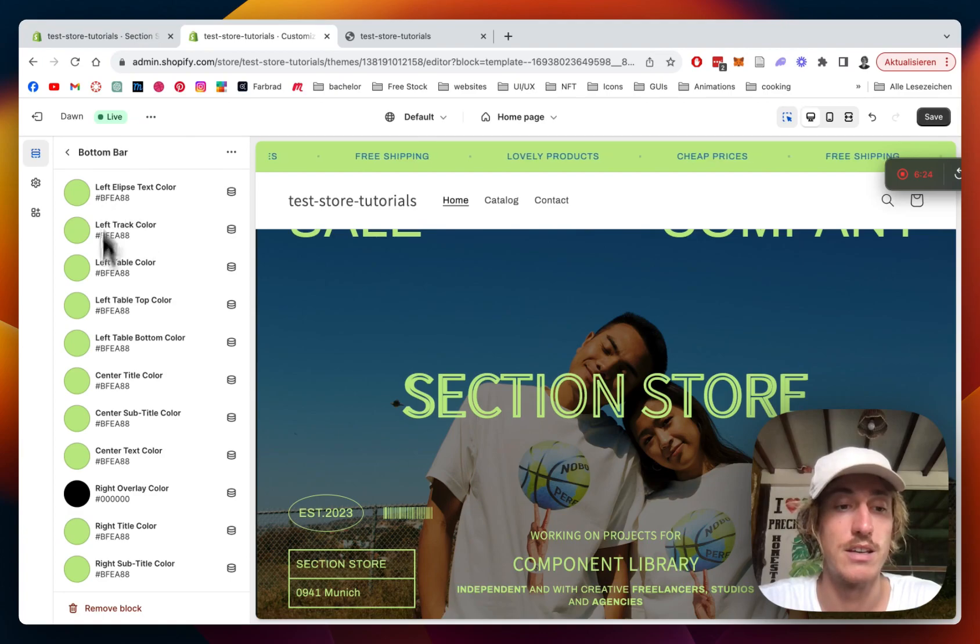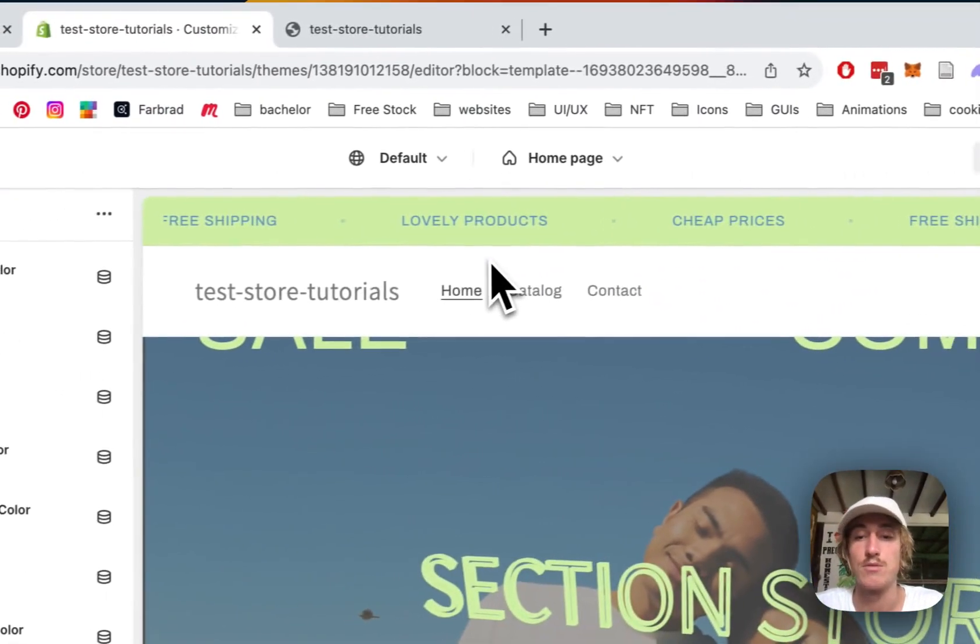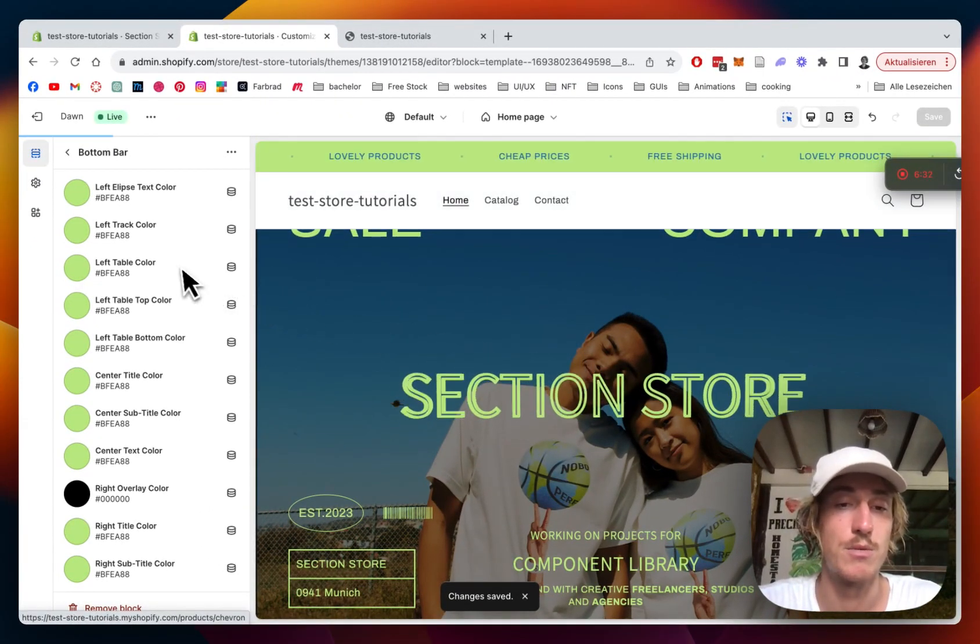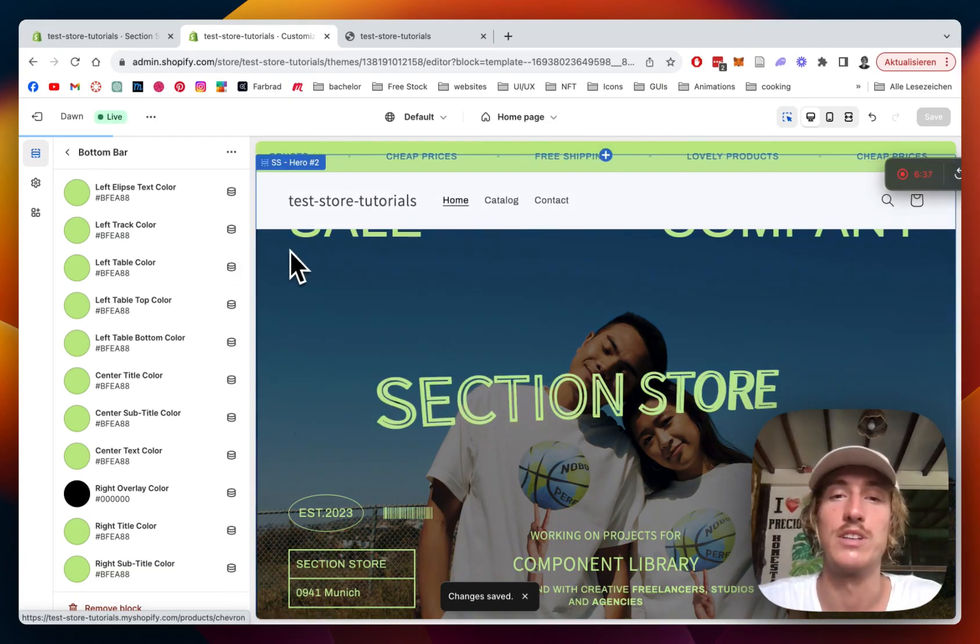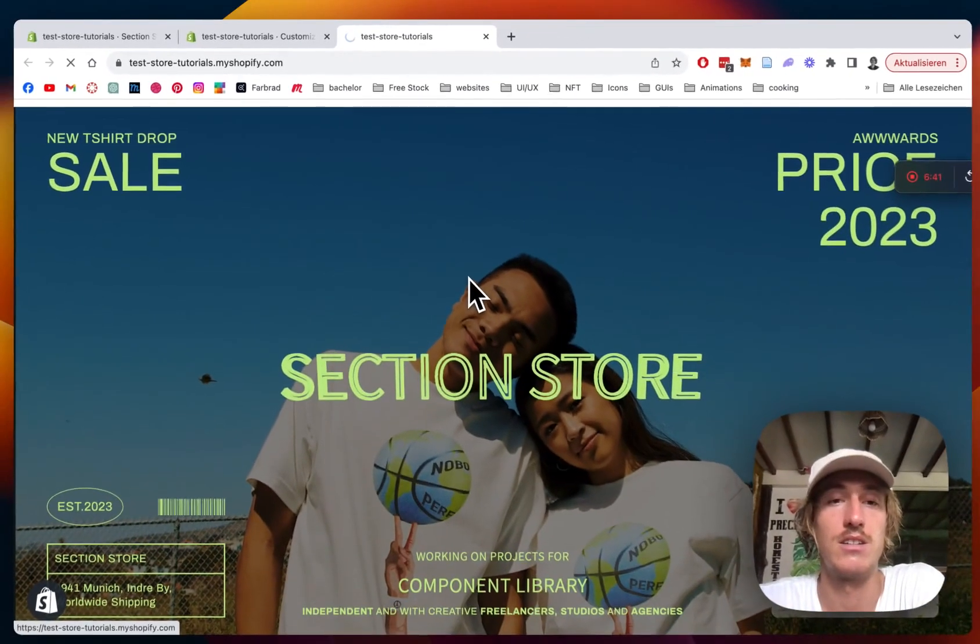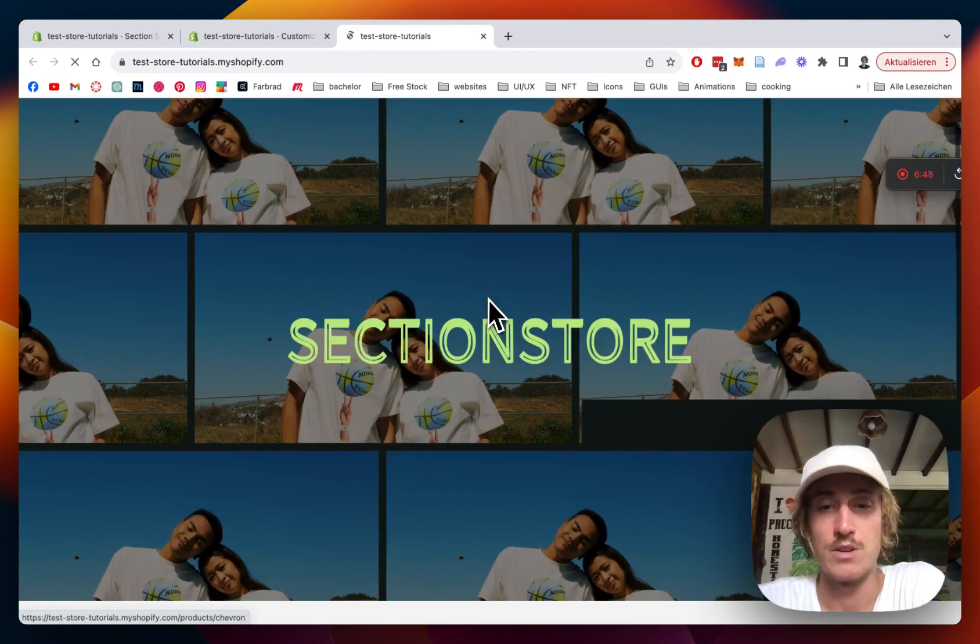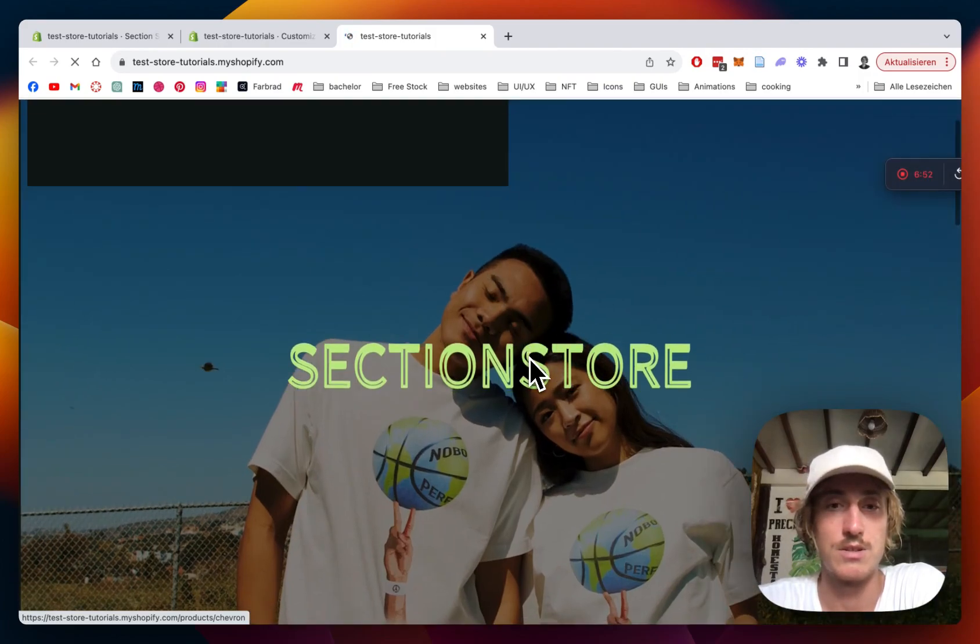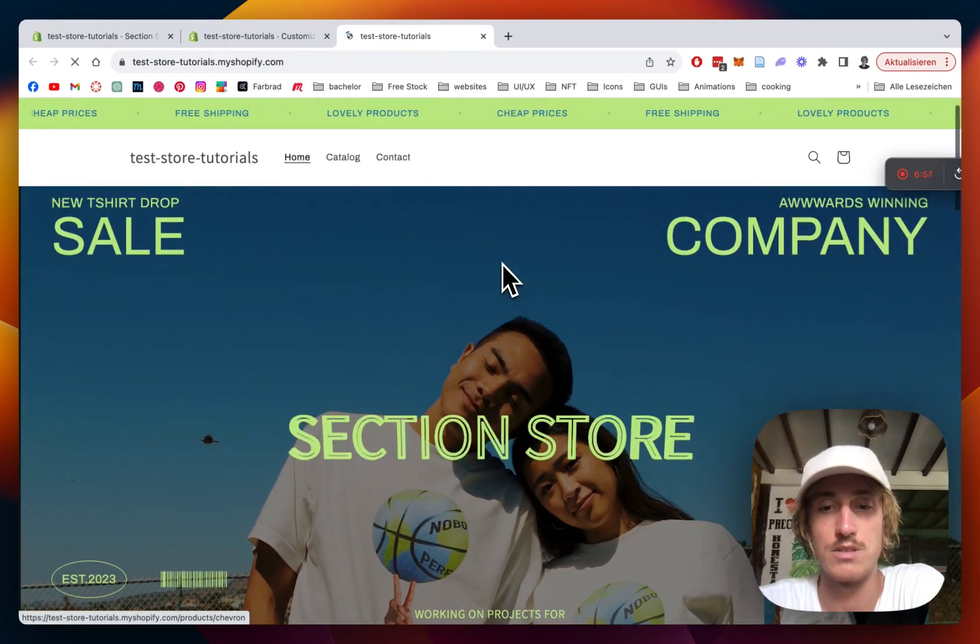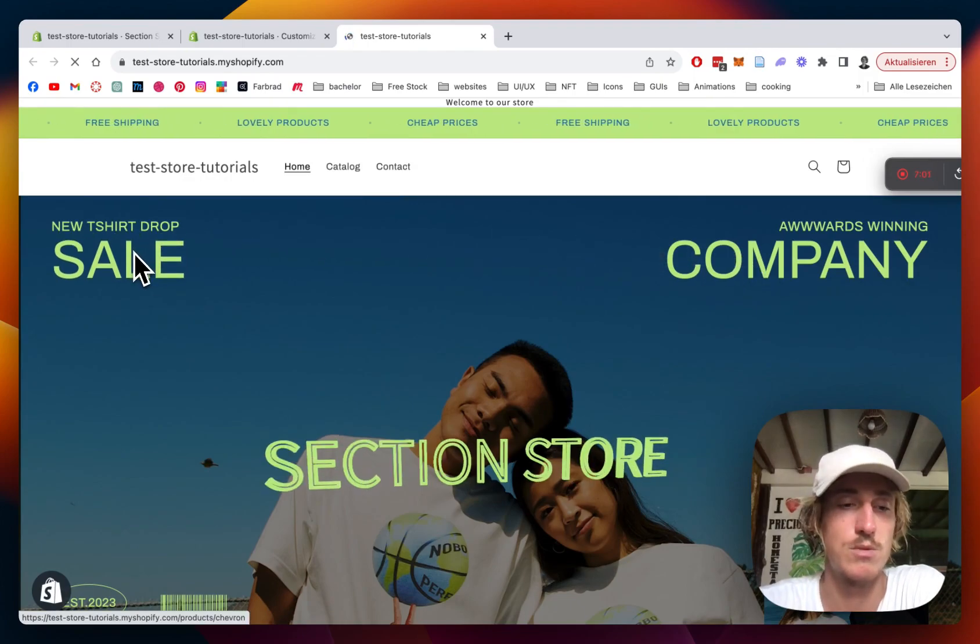We're going to check if everything is looking nice and if the links are also working. If that's hopefully the case, we can round off this video. Let's just give that a little reload. There we go. The animation is already working. Section store as well. In the next step, we should also see all the customizations we have done to the text as well.